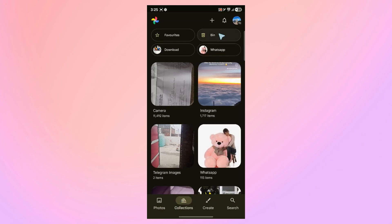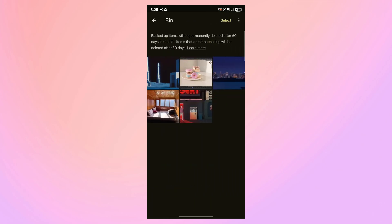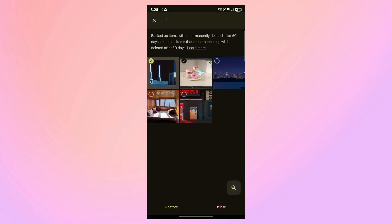Now click Bin, and it will show you all the photos and videos that you have deleted. After navigating here, click on the photos that you want to recover.